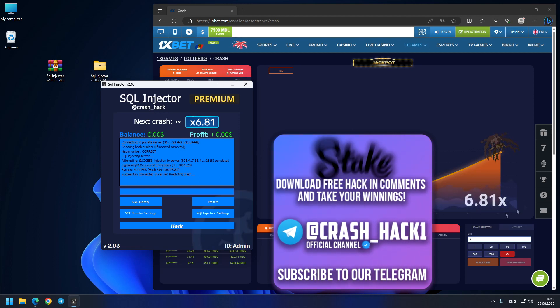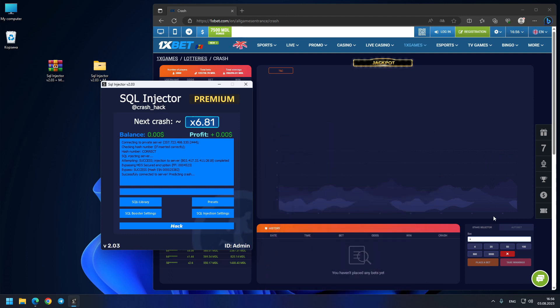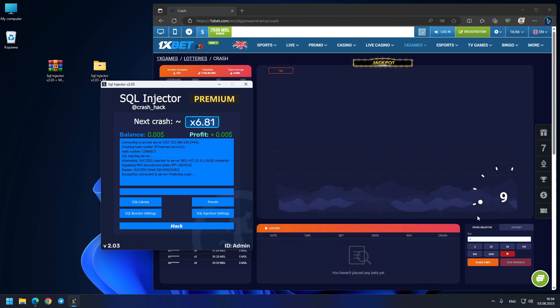You see guys, exact prediction 6.81, exactly as the program shows. So guys if you're satisfied from this video and you really want to purchase admin account like I have, it's very simple.